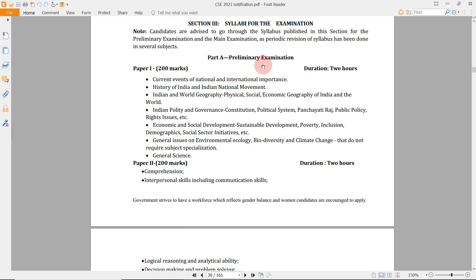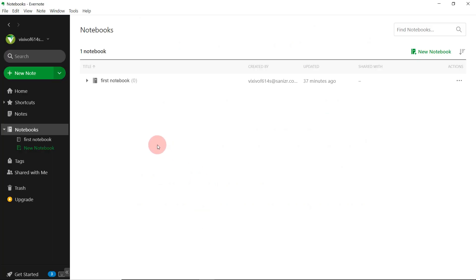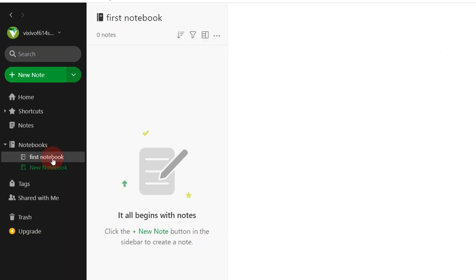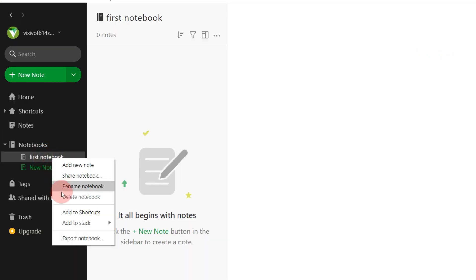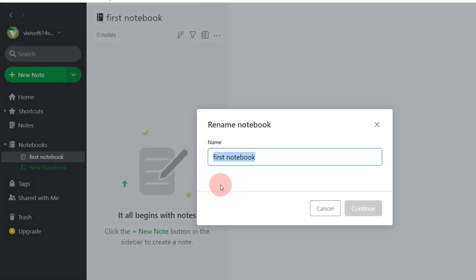Coming back to the notification in the preliminary examination section — we will create topic-wise monthly notes. Every month we will collect notes and then revise them; that is our main plan. First, we will rename this first notebook to January 2021. Right click on that and rename the notebook to January 2021.